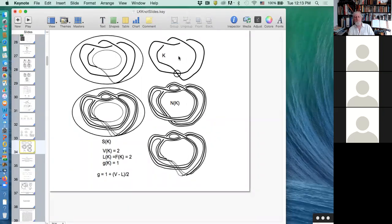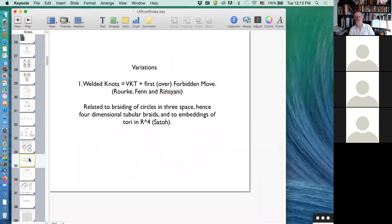So the diagrammatic virtual knot theory is the same as knots in thickened surfaces, or knot diagrams in surfaces, taken up to handle stabilization. Among variations on virtual knot theory, the welded knot variation is worth mentioning, as is a nice construction beginning with Shinsato of taking a welded knot and mapping it into a torus embedded in four-space.